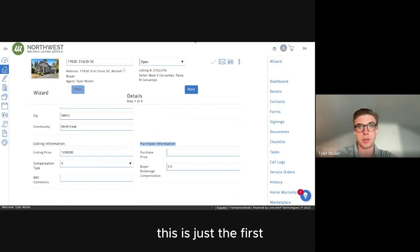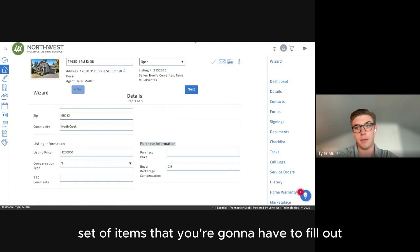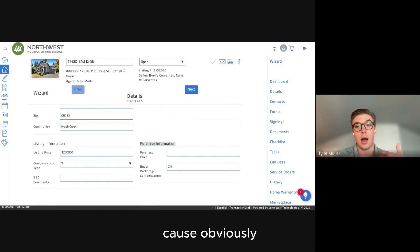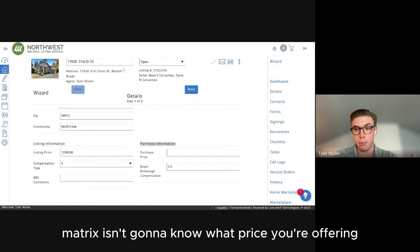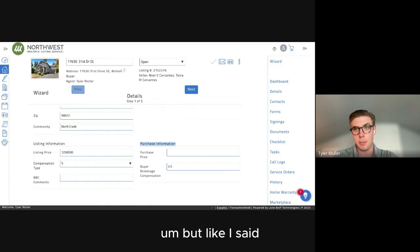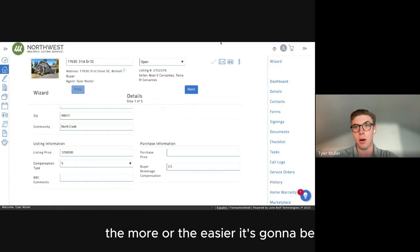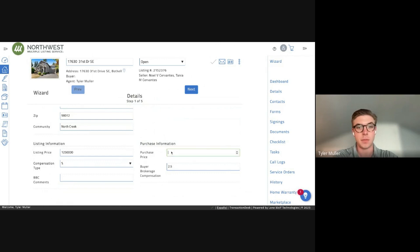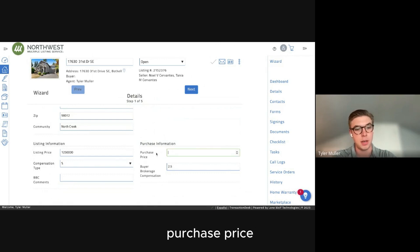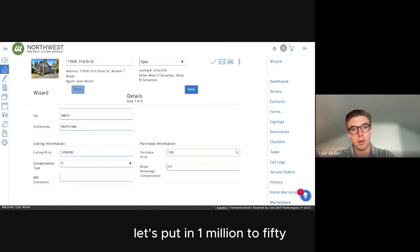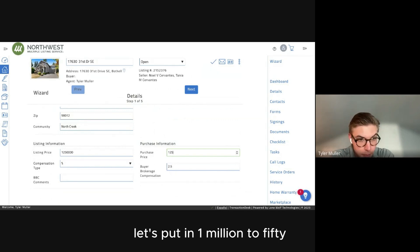When you get down to purchase information, this is the first set of items you'll have to fill out, because Matrix isn't going to know what price you're offering. The more you fill out, the easier it's going to be. Over here where it says purchase price, let's put in a million two fifty.